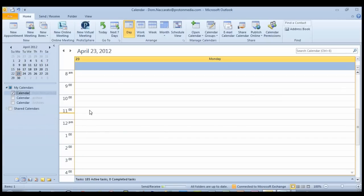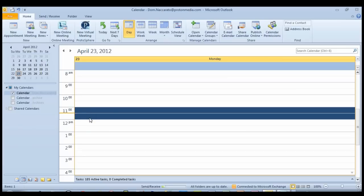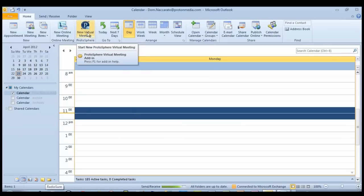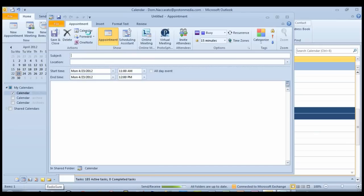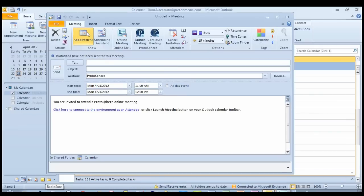Here from my calendar view, I select the block of time that I wish to hold my meeting. And then I click on this button here at the top of the calendar ribbon labeled New Virtual Meeting. This button was added to Outlook when I installed Protosphere.